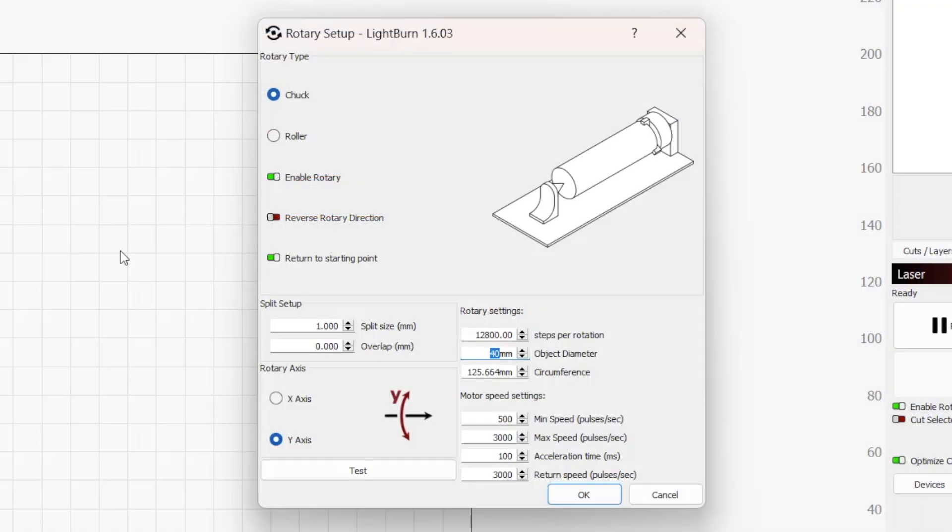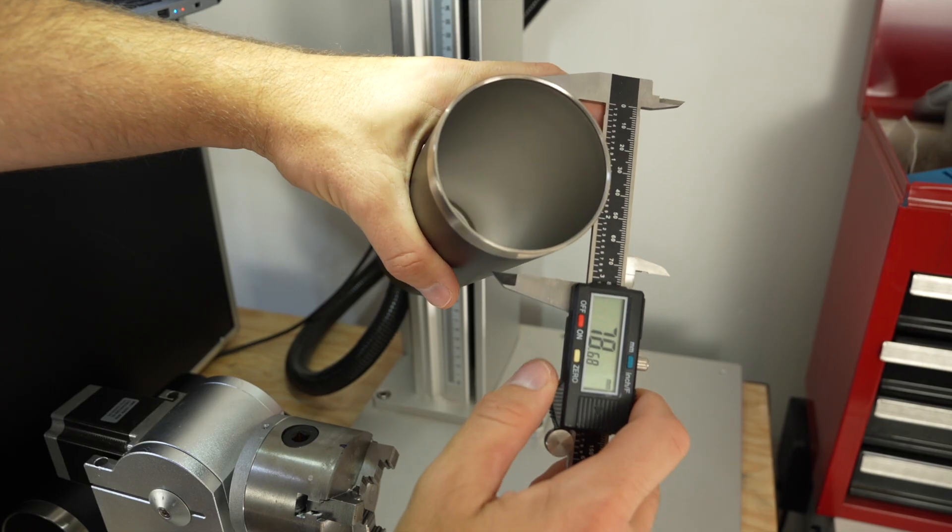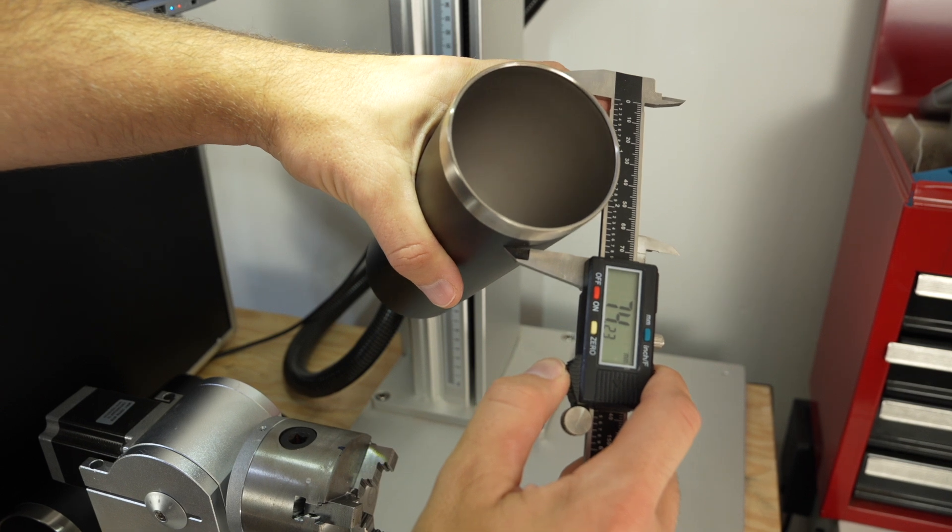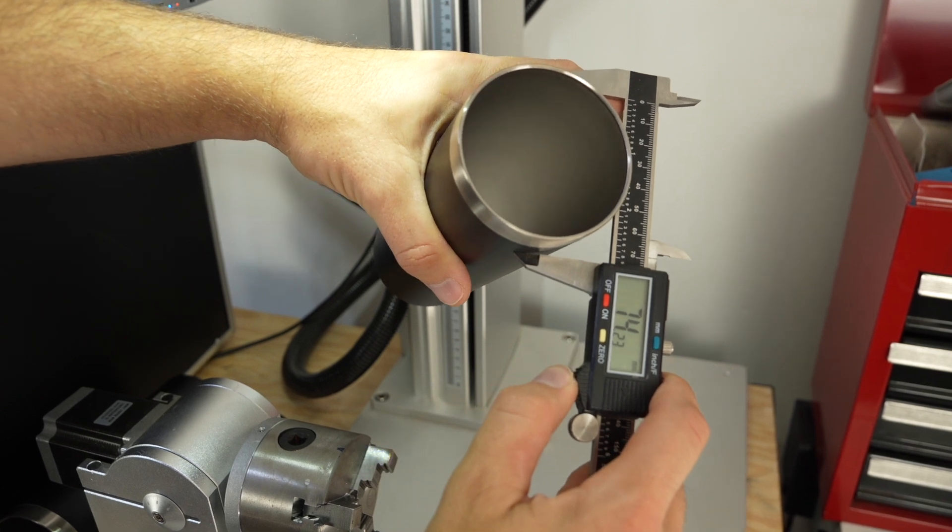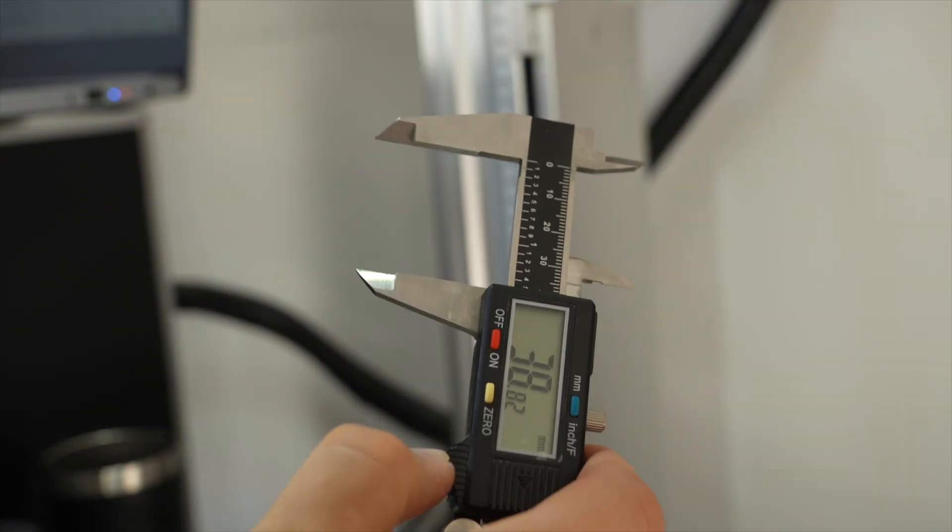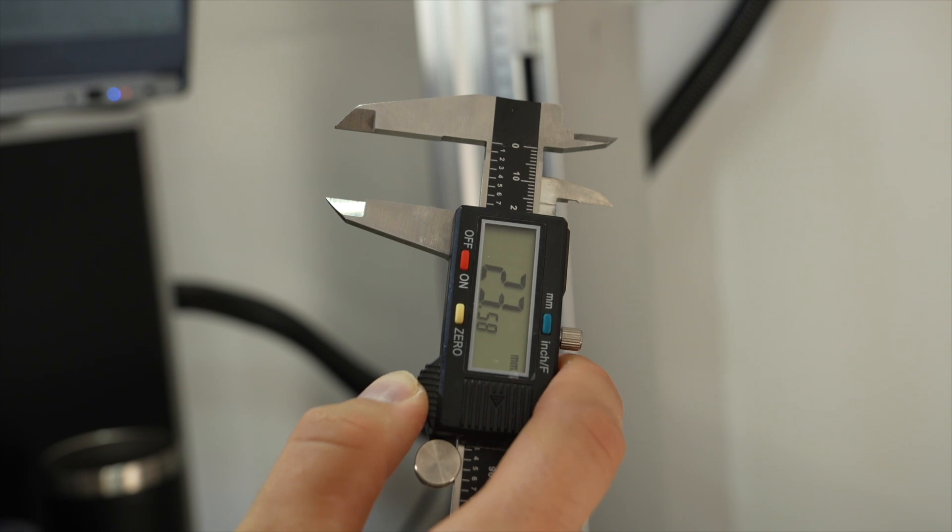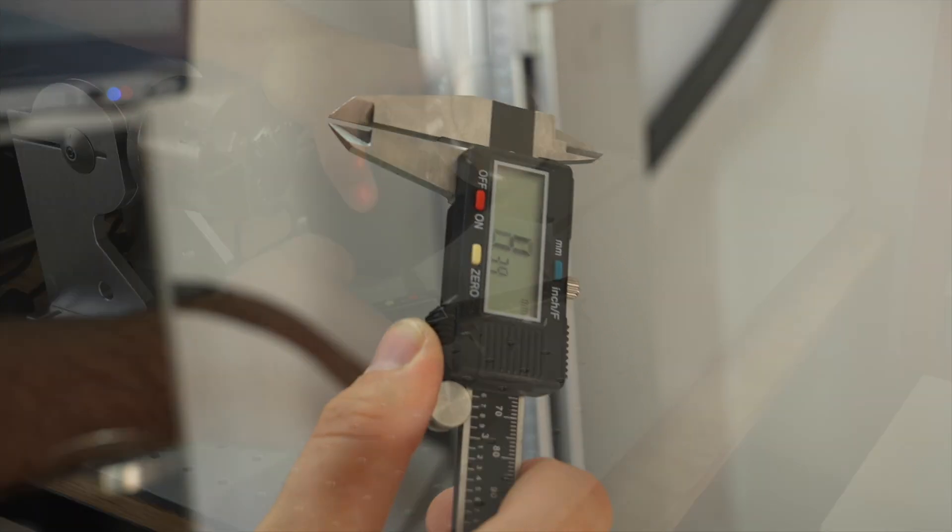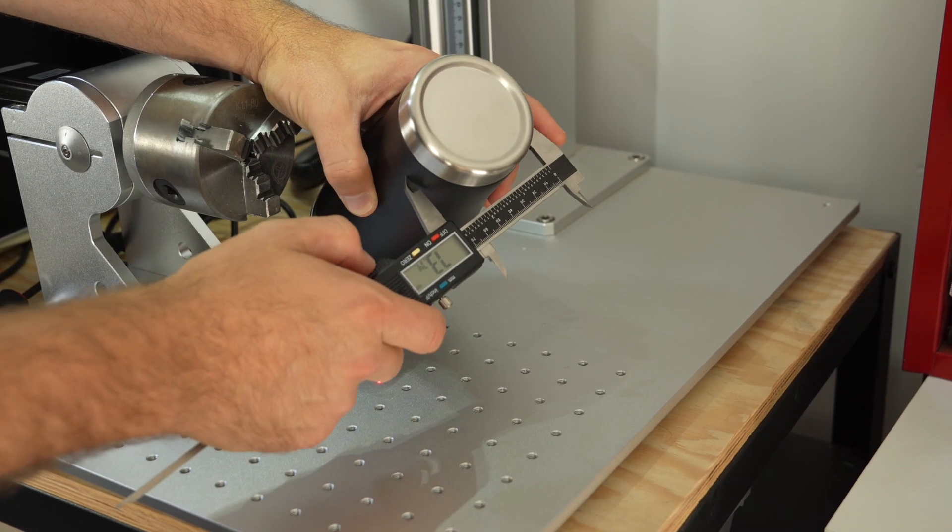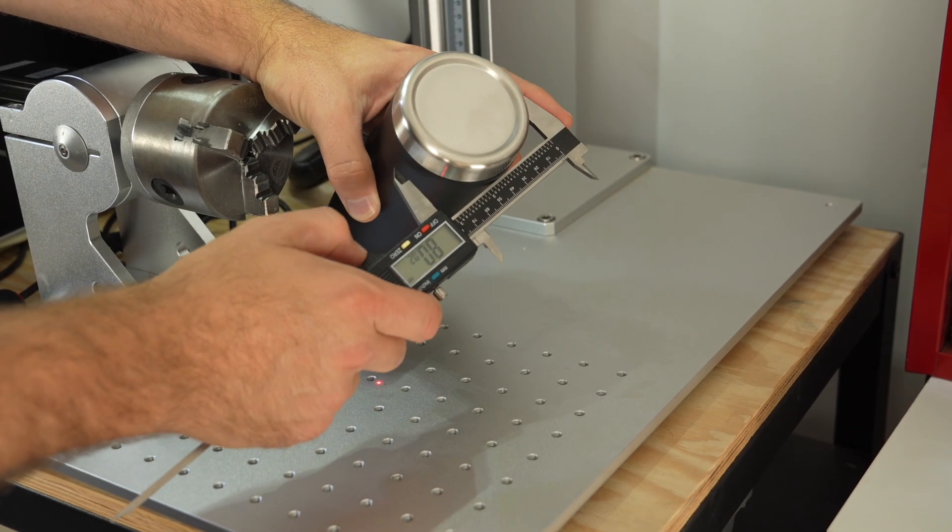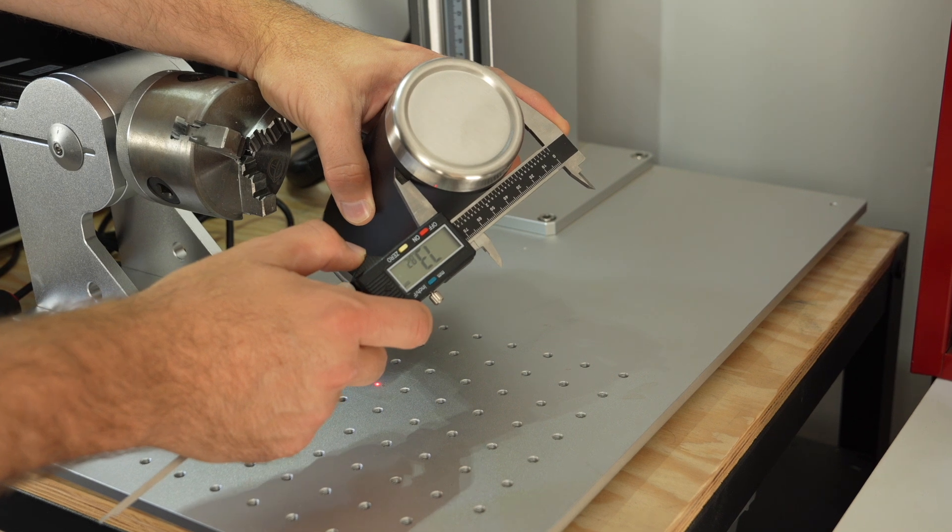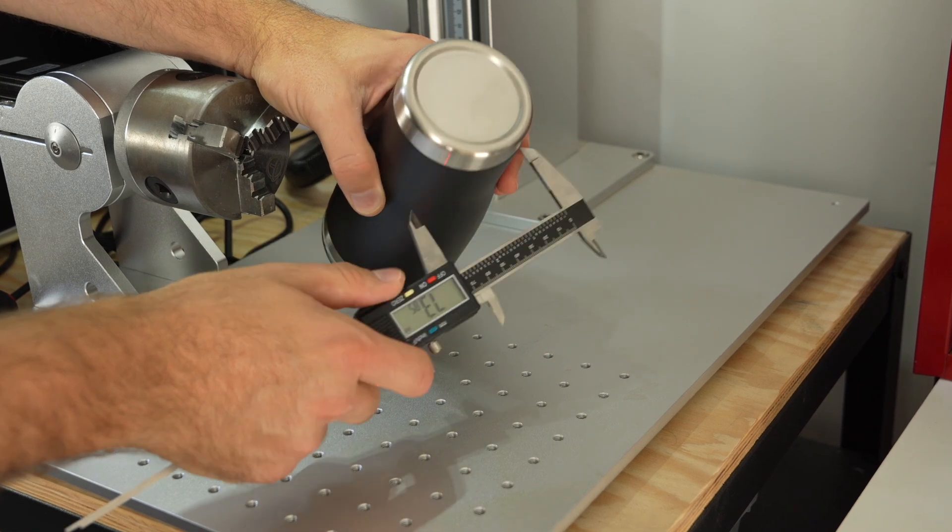Enter the diameter of the object you'll be engraving in the object diameter field. For chuck rotaries, an accurate measurement is crucial, so we recommend using high-precision calipers. This value must be updated anytime you place an object with a different diameter on the rotary to prevent warped or disconnected output.